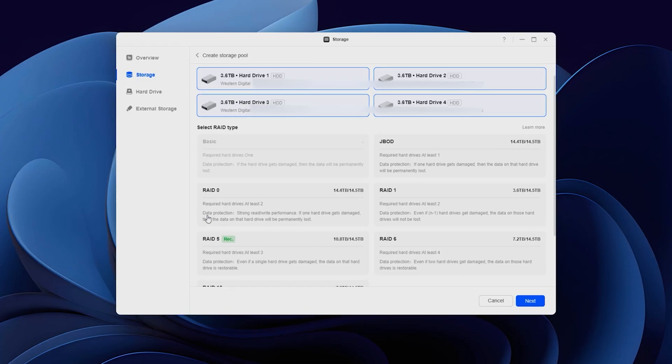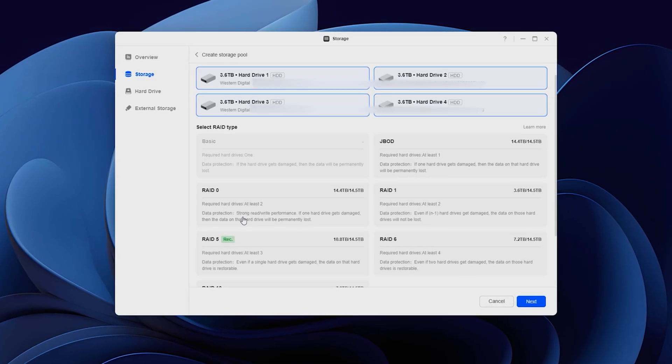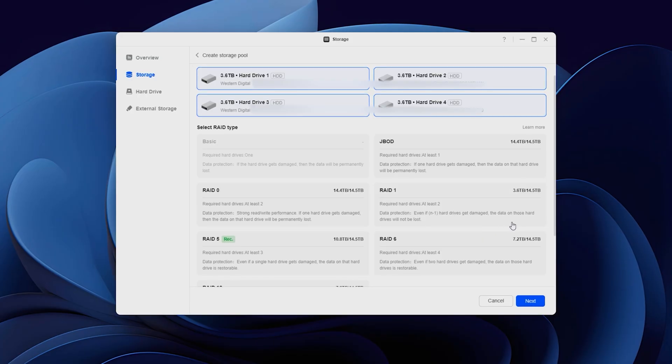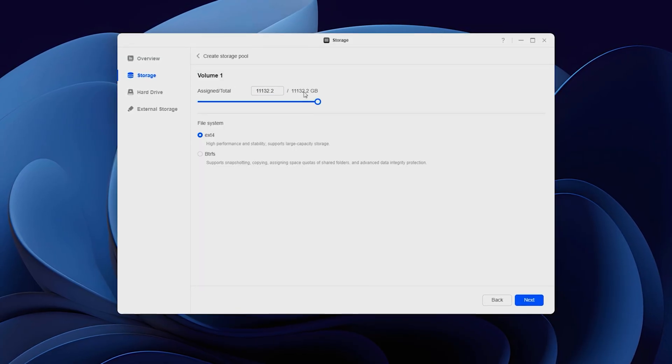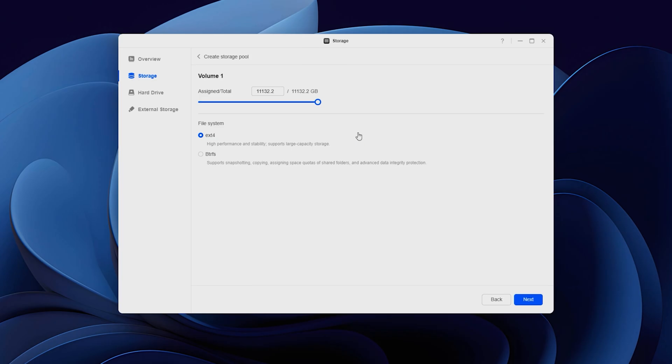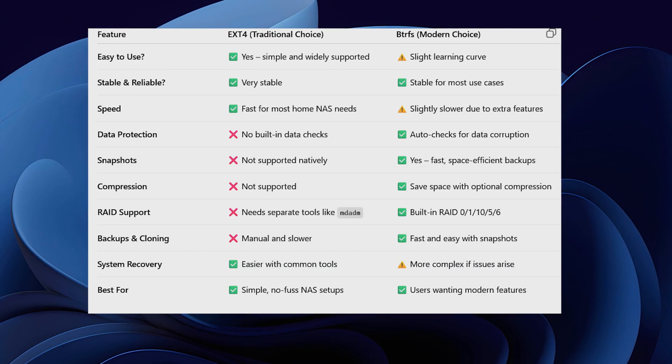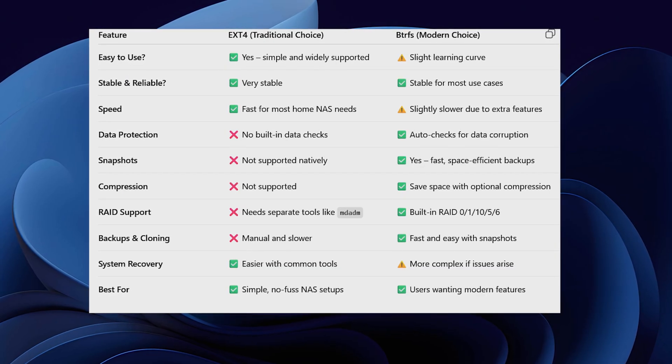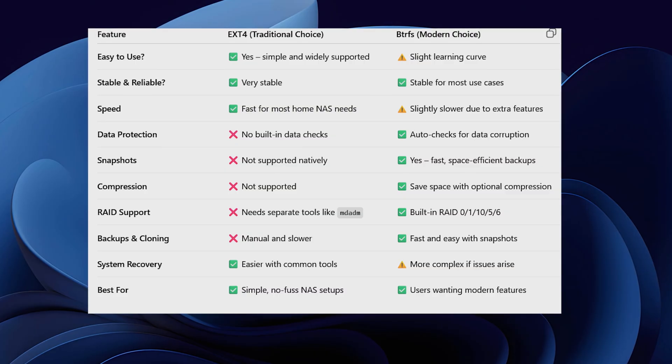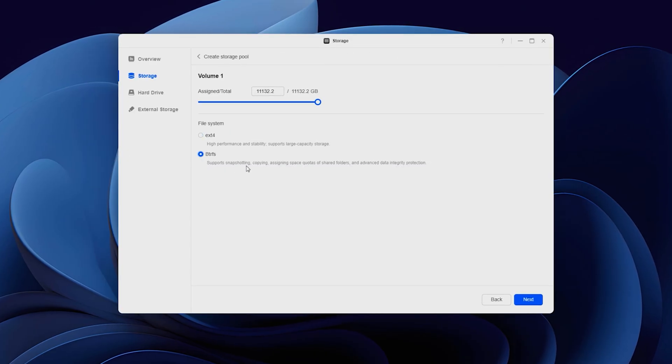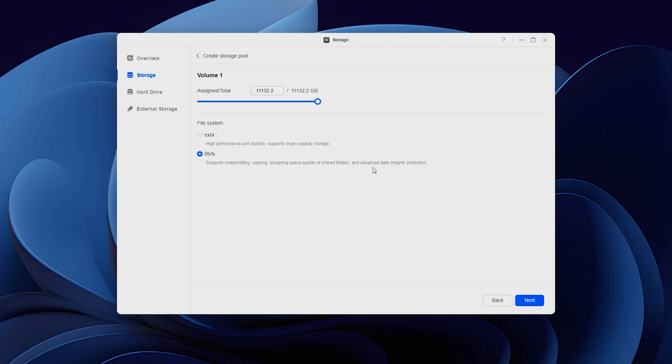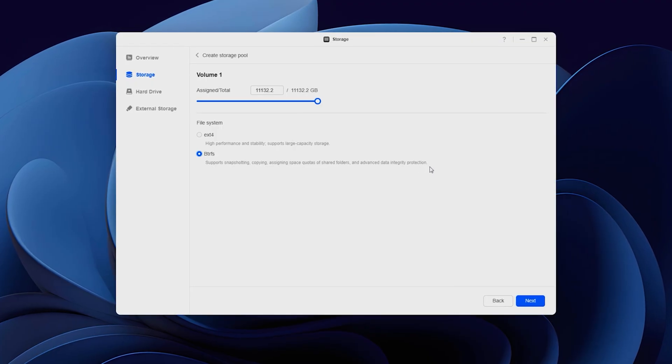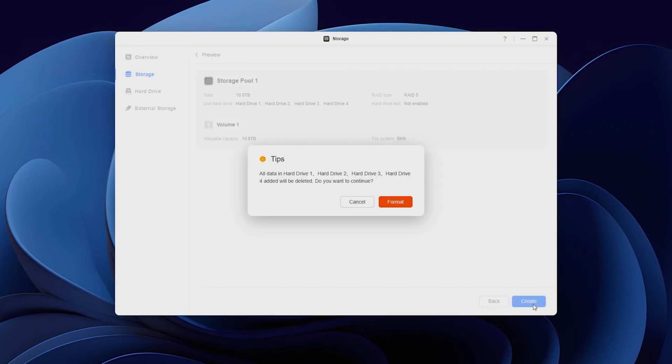I can also select RAID 0, which gives me all my storage, but if any of the disk fail, I won't be able to recover my data easily. Next, the assigned total is at the max and we have a choice of the file system. Both are great. Here are the main differences between EXT4 and BTRFS. I went with the second one because it has good features for content creation and promises more protection. Hit create, it will format all disks and create our volume.